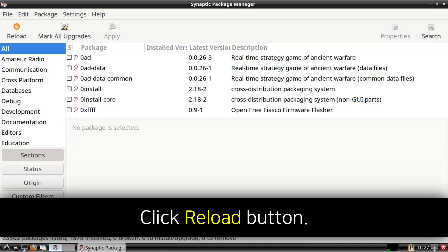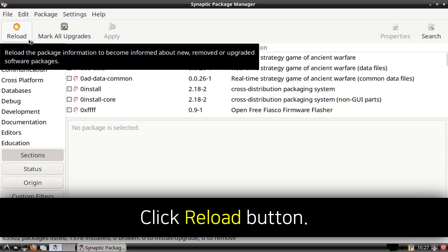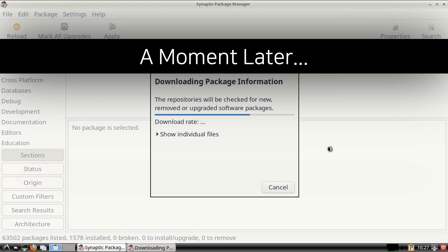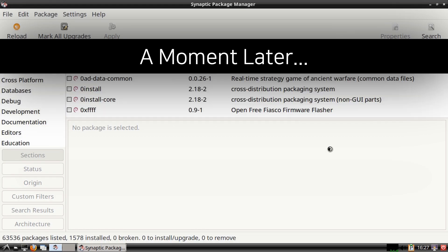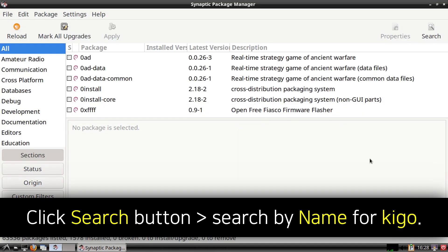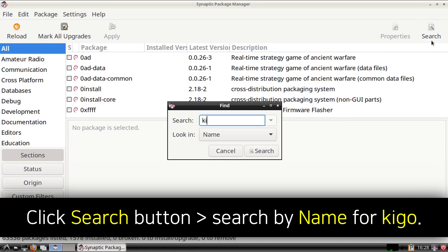When Synaptic is open, we can click on the Reload button from the top left to update the list of available software. When Synaptic is done reloading, we can click on the Search button from the top right, and then we can search by name for Kigo.